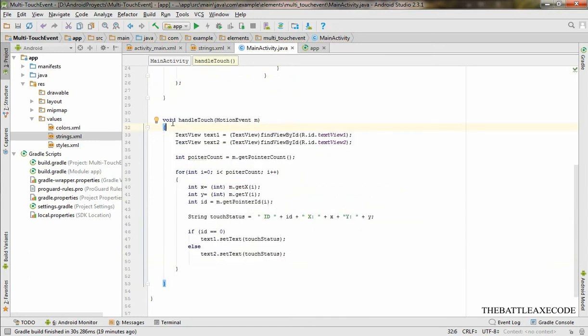Right here, this is going to be our function. We do our two text views, we call them over here, our integer, our for loop, our string.